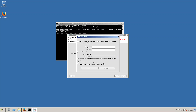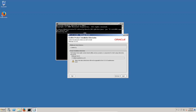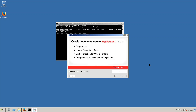Click on Next. Don't check anything on the next screen, just click Next. Now installation has started. This is upgrading from WebLogic server 10.5 to 10.6.